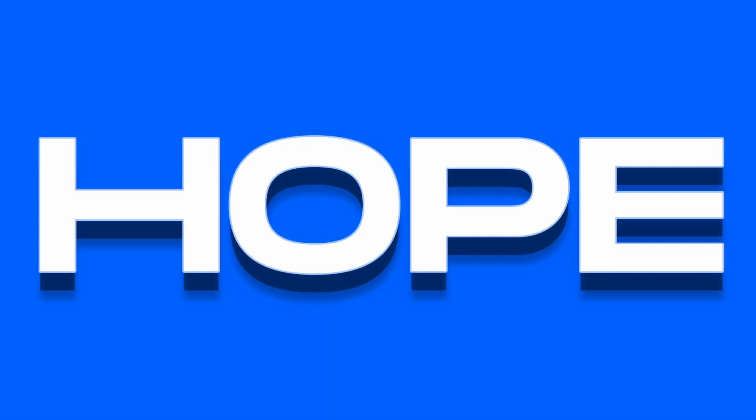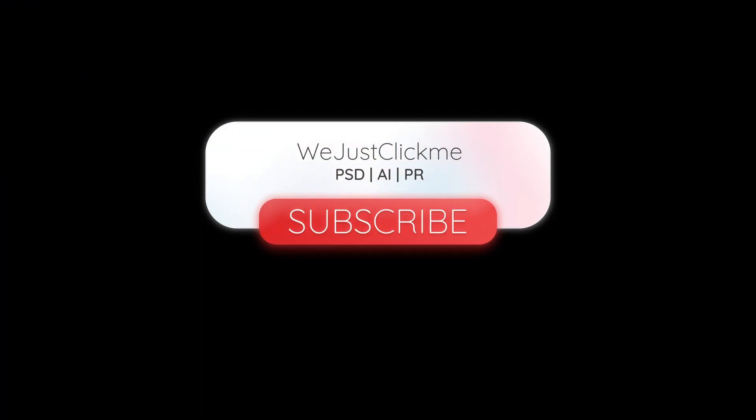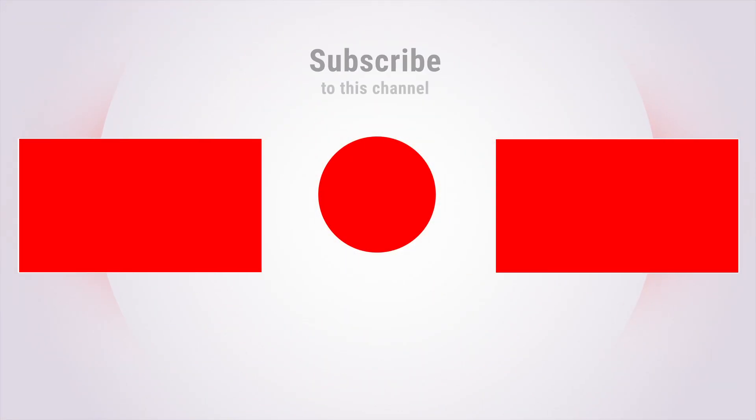Hope you liked it. Subscribe to my channel for more tutorials. Also, watch other tutorials in my channel. Thanks for your support.